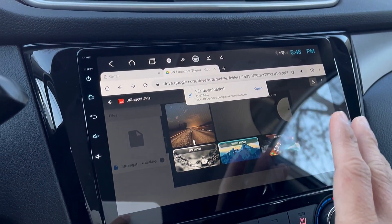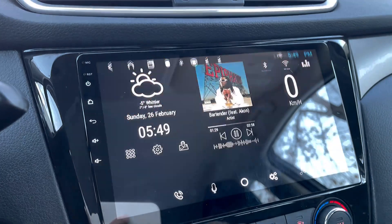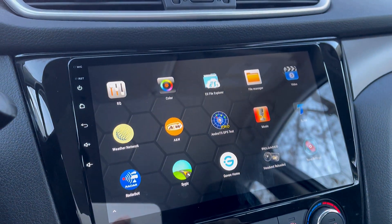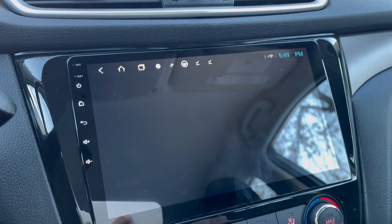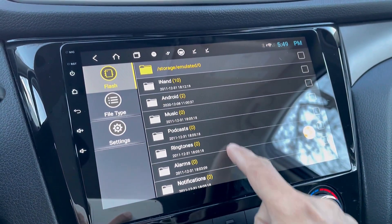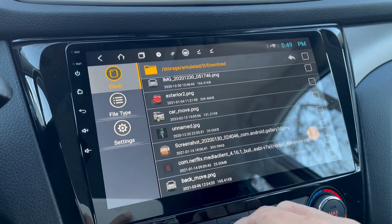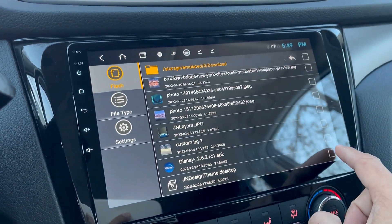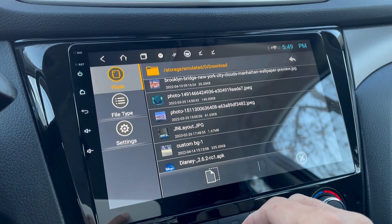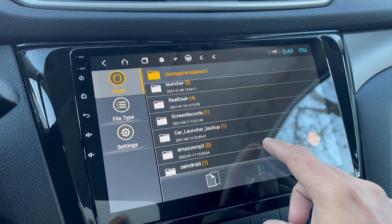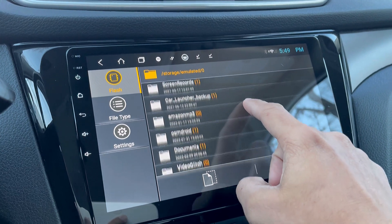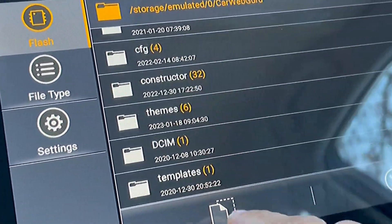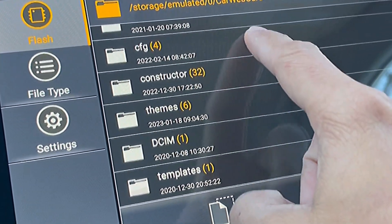Once you're done downloading the two files, go back to your CarWebGuru home screen, then go to your app drawer and open your file manager app, then look for the download folder. Now cut and paste the file that we have downloaded — the 'JN Design Team .desktop' file should go to the export folder under your CarWebGuru folder. Open the CarWebGuru folder and look for the export folder.